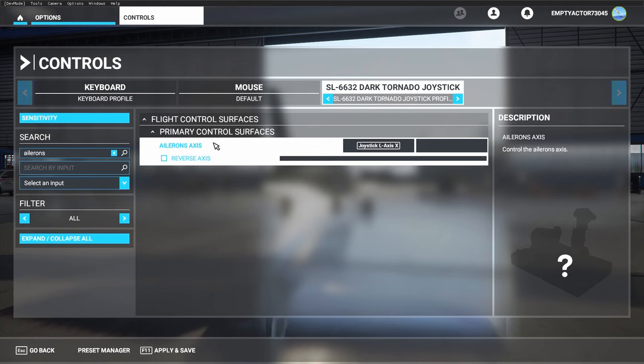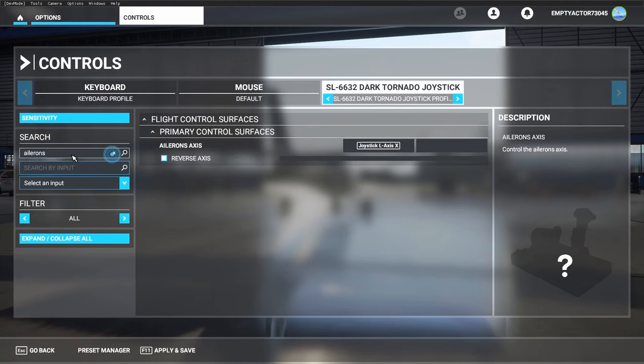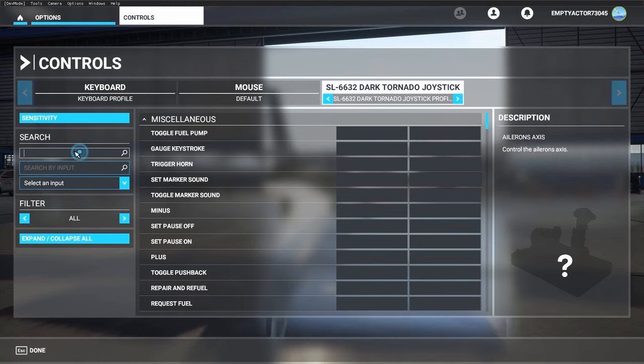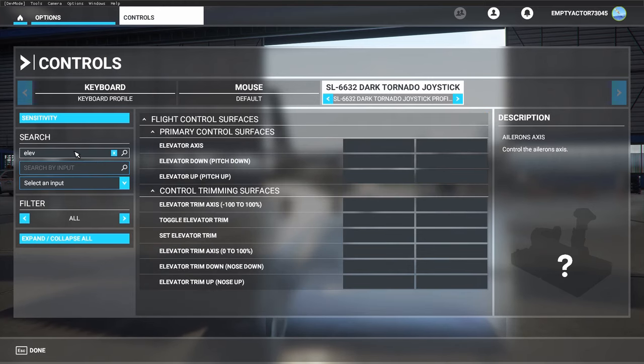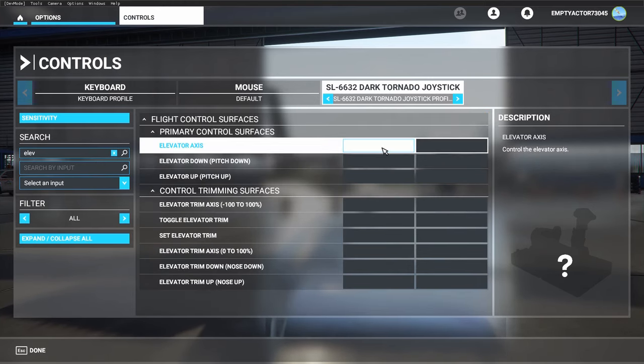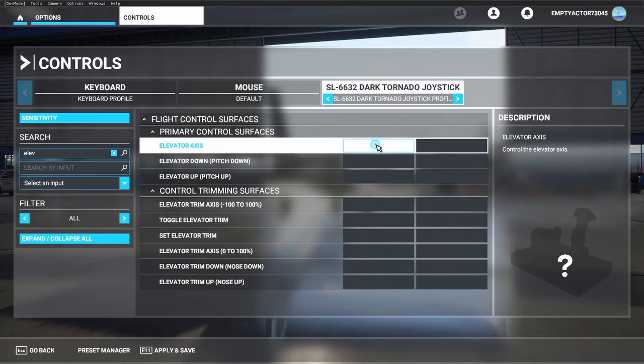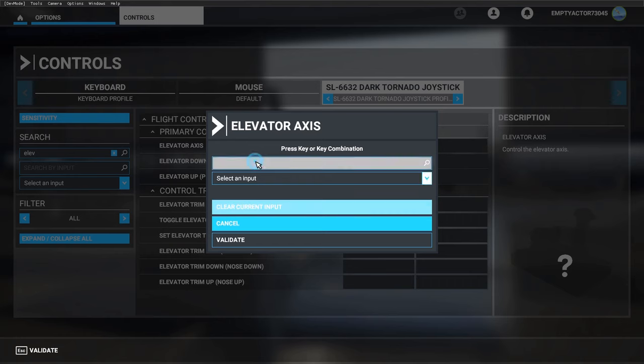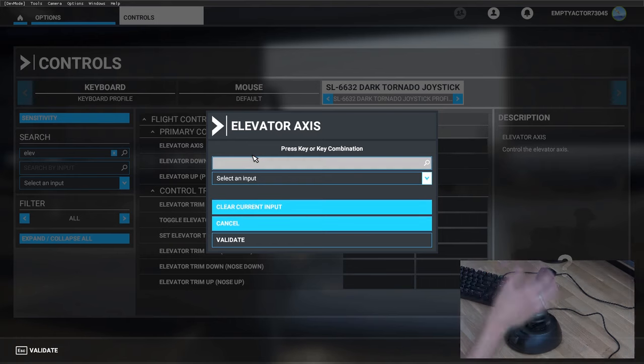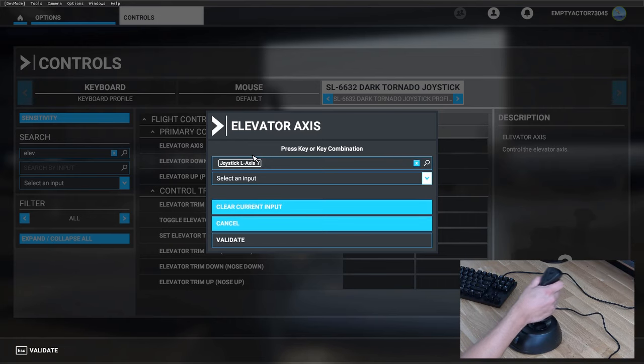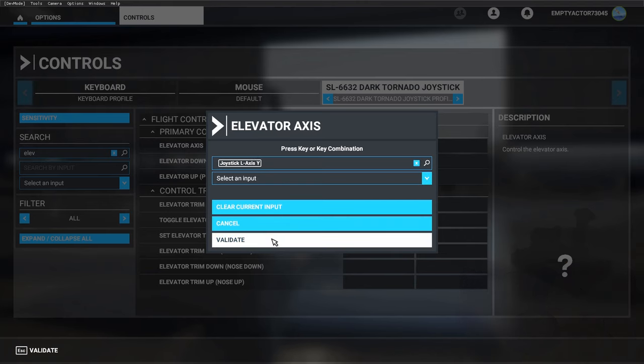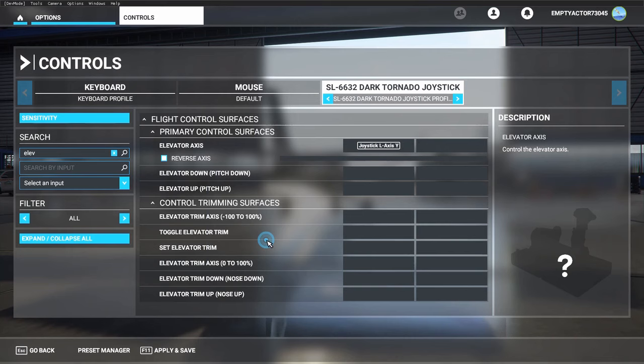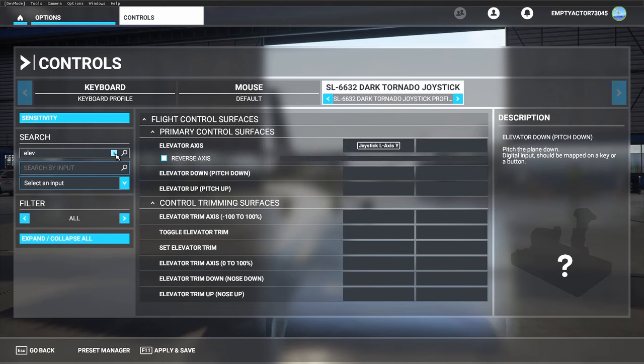Continuing with the elevator axis, here it is. Again, click in the button box behind the elevator axis, click on 'search by input', and then just move your stick backwards or forwards. There you have it—another input and another axis saved.